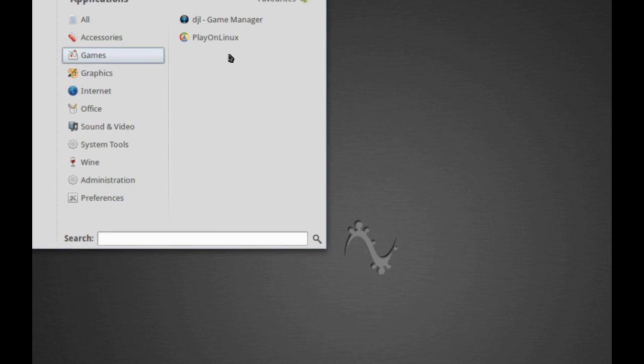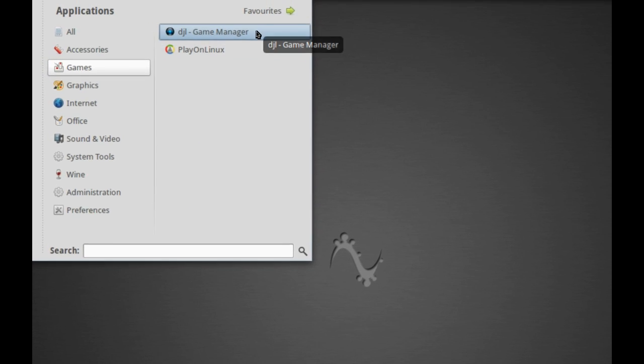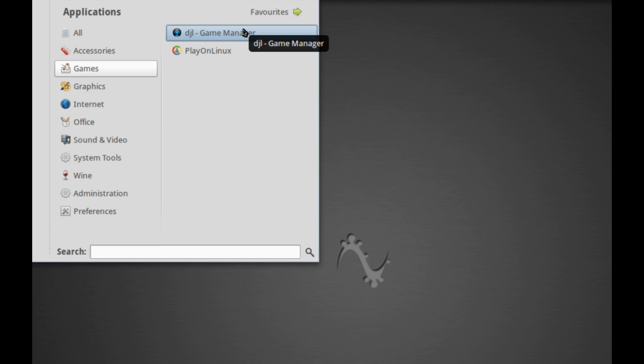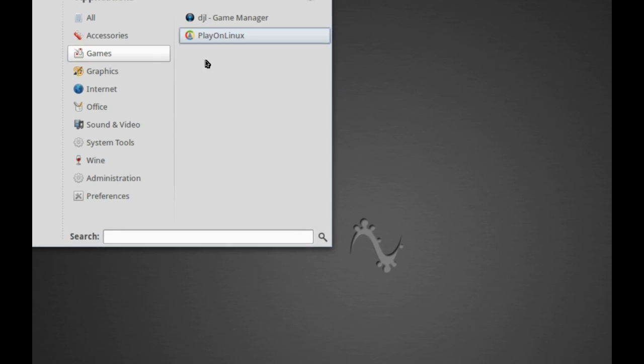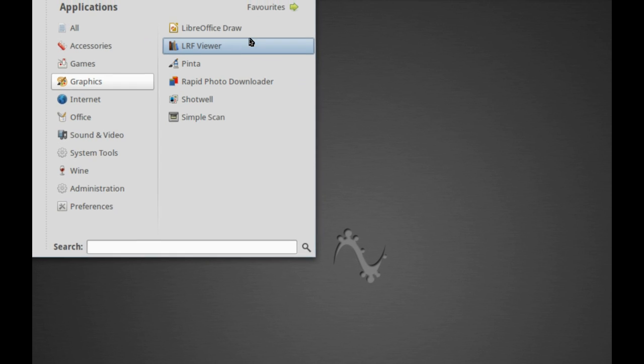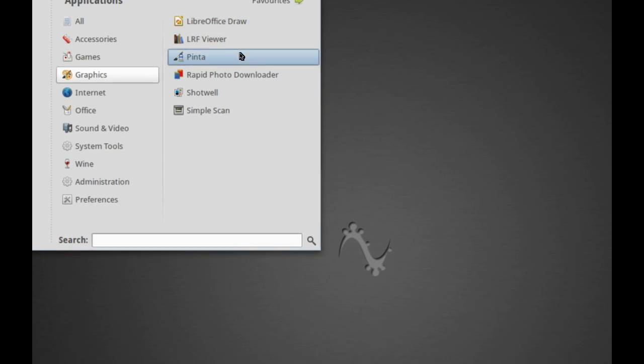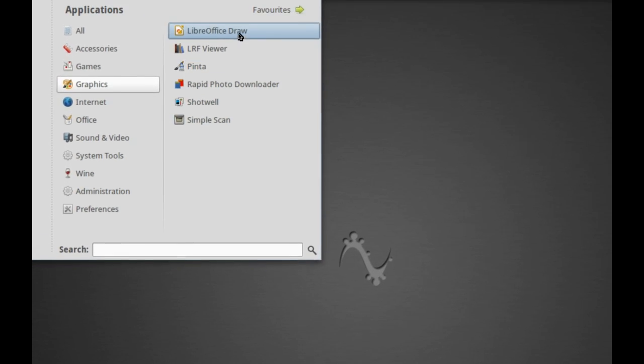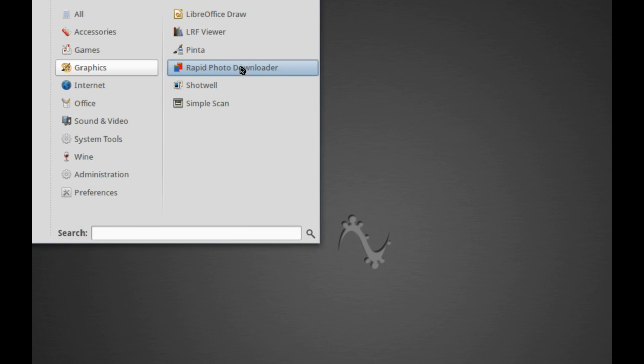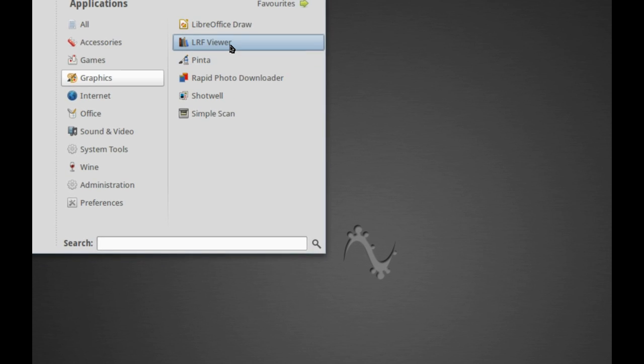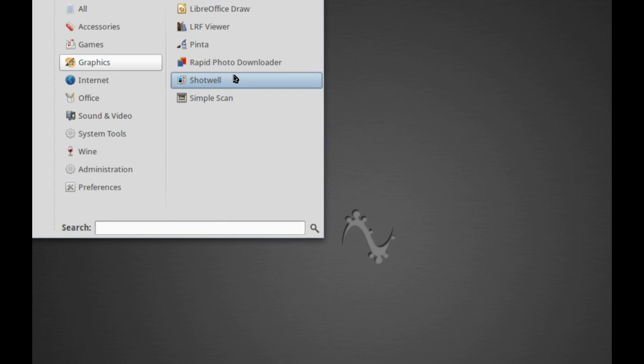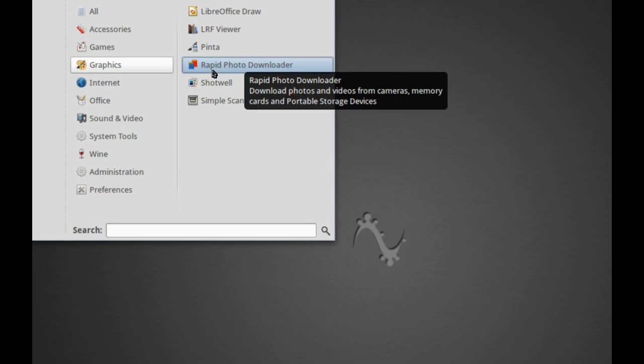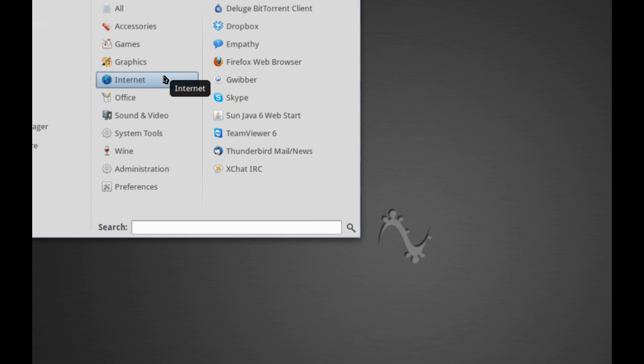As far as games are concerned, we don't have any games installed by default, but you have PlayOnLinux and the DGL game manager. PlayOnLinux, of course, being the wine wrapper for installing games and Windows software easily. Under graphics, we have basically the same amount of stuff. Rapid Photo Downloader, Pinter, LRF Viewer for your eBooks, and ShopWell for your photo managing. Rapid Photo Downloader does exactly what it says. Pinter is the mini-gimp.